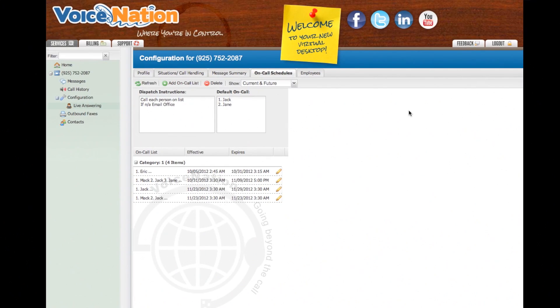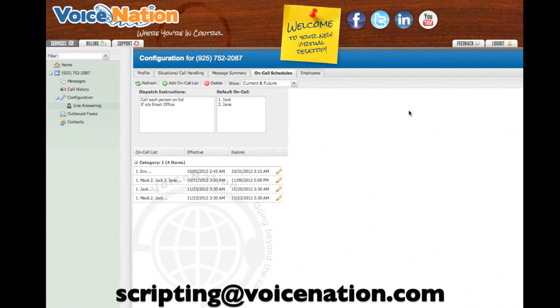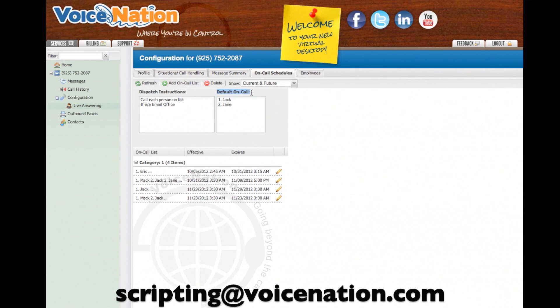Now that you've created your on-call list, please tell us how you would like our operators to handle your calls that require us to use your on-call list. Send your instructions to scripting at voicenation.com. Your default on-call list is only used when you don't have a schedule set up. We hope you enjoy your new on-call dashboard feature.